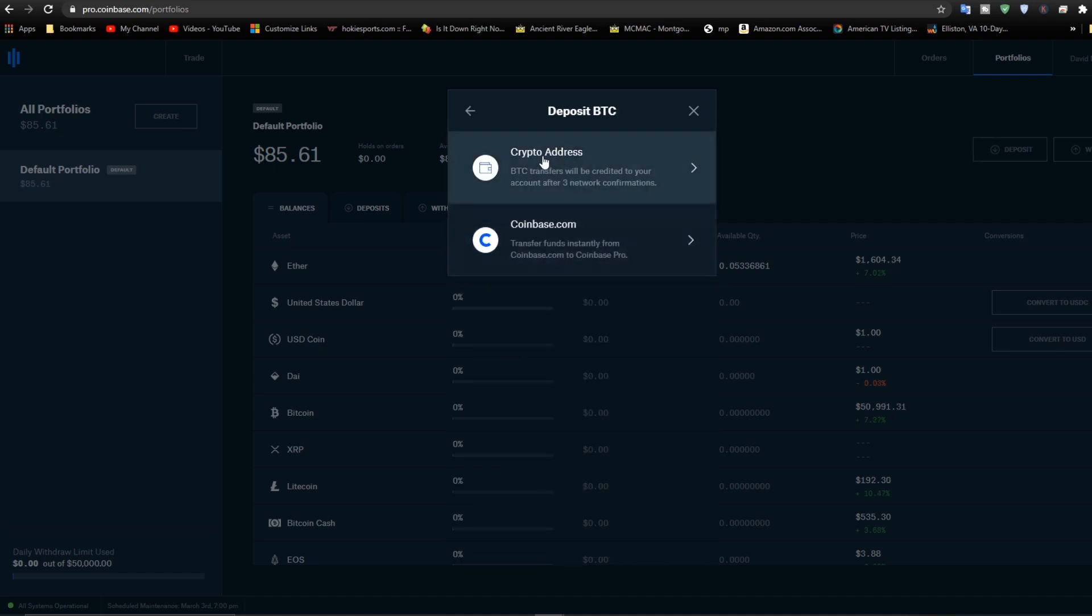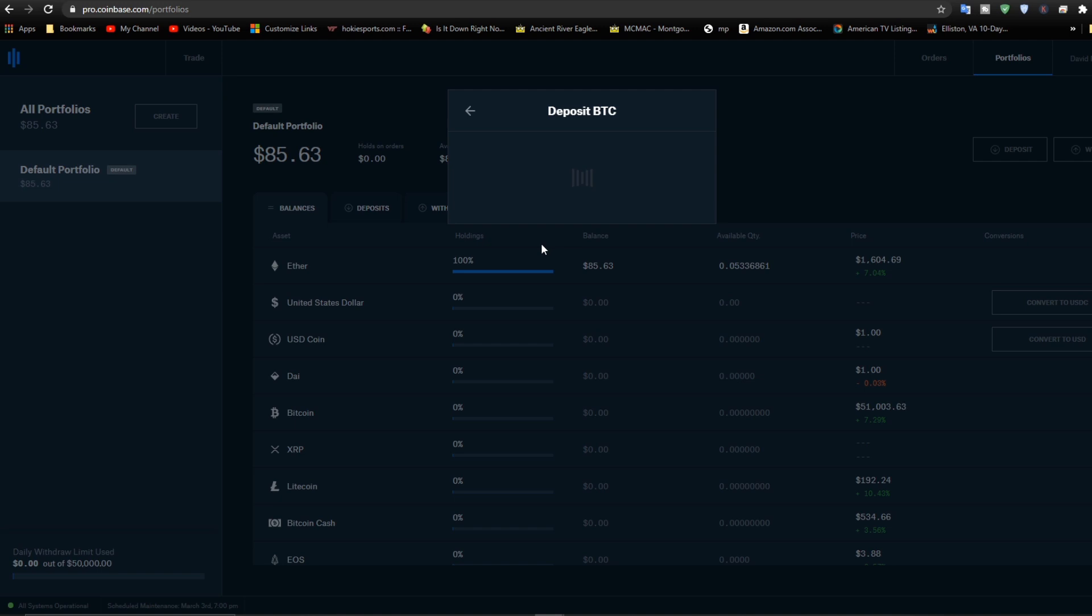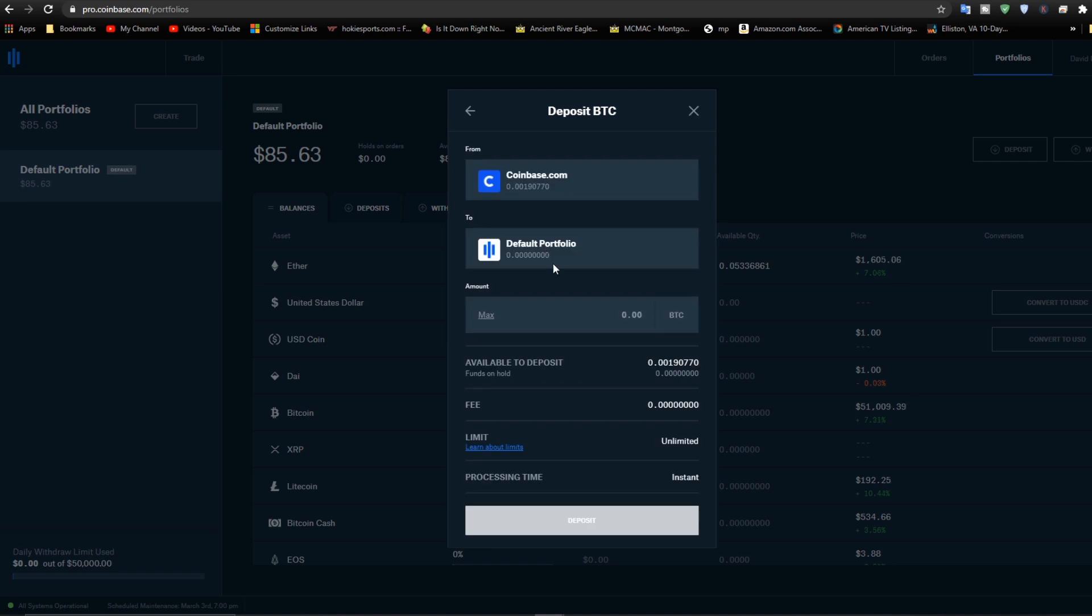Now we don't want to use this one again because that's for bank accounts, wallets, and stuff. What we want to do is click Coinbase. We're going directly from Coinbase to our default portfolio in Coinbase Pro. Okay, let's click the max amount.